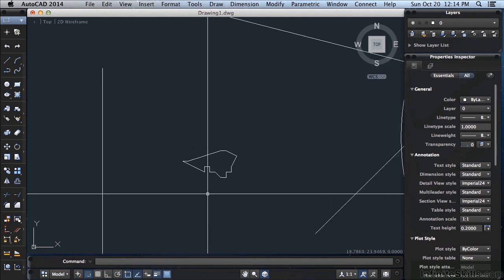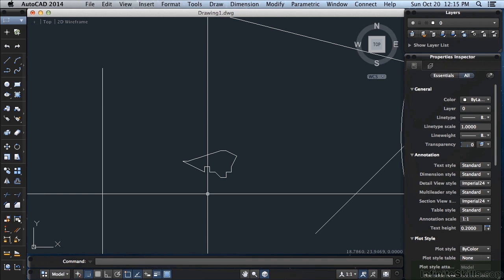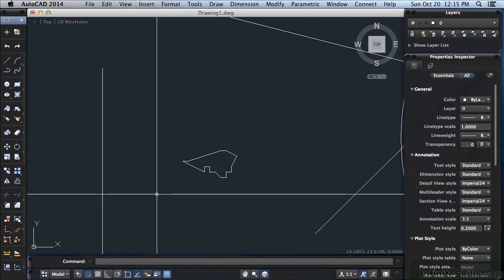F10 turns on your polar tracking, and F11 will turn your Osnap tracking off and on. These tracking devices will be explained better in later sections, but they will help you to draw more accurately with less input. The function keys turn off and on certain tools that help you to draw more accurately. Make sure to watch the video pertaining to each of those tools for a more in-depth description. In AutoCAD for Mac you have some other options besides using the function key. If you're not sure what they are, you can just come down to your status bar and click on the ones that you want to turn off and on.